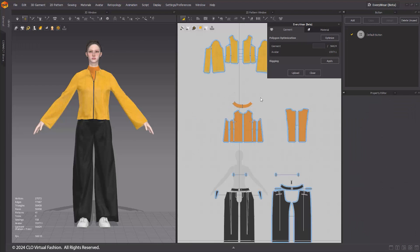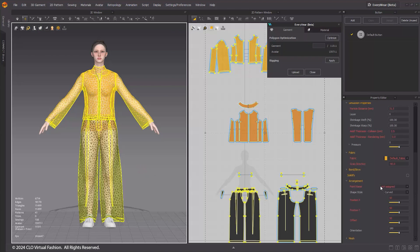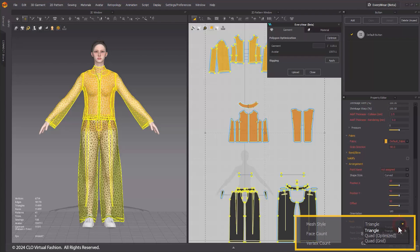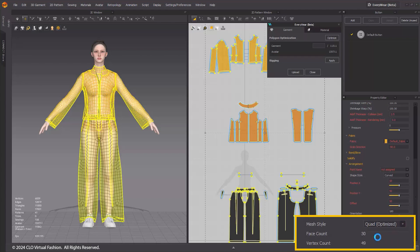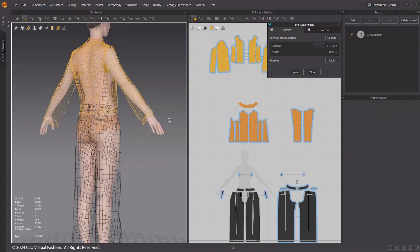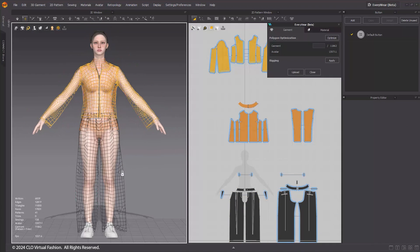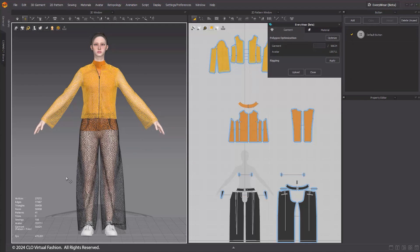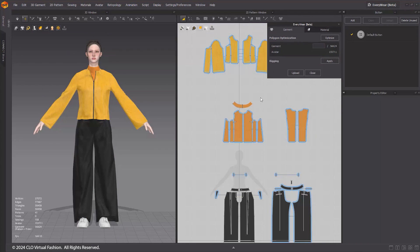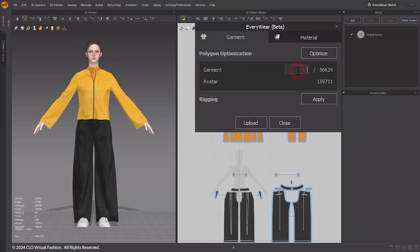Please open the completed outfit project after simulation and production. If you prefer to proceed with quad mesh, please use the auto-retopology feature. Select all patterns and choose Optimize Quad option under the mesh menu in the Property Editor. In this tutorial, we will proceed with triangular mesh using Everywhere's polygon optimization. We will set the target polygon count of the outfit to 12,000.